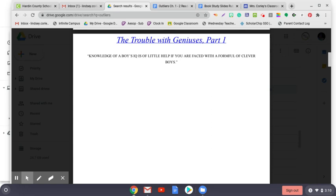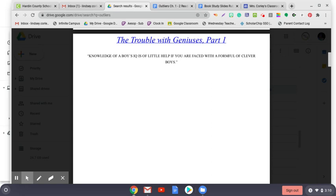As his subjects grew older, Terman issued updates on their progress, chronicling their extraordinary achievements. It is almost impossible, Terman wrote giddily when his charges were in high school, to read a newspaper account of any sort of competition or activity in which California boys and girls participate without finding among the winners the names of one or more members of our gifted group. He took writing samples from some of his most artistically minded subjects and had literary critics compare them to the early writings of famous authors. They could find no difference. All the signs pointed, he said, to a group with the potential for heroic stature. Terman believed that his Termites were destined to be the future elite of the United States.